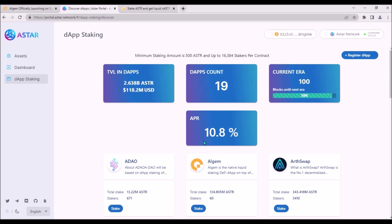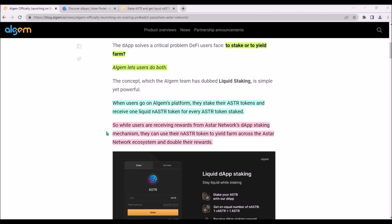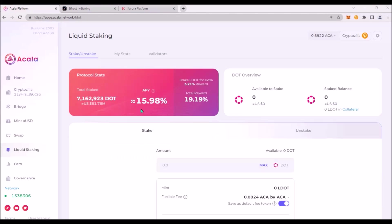Currently the APR is 10.8%. And on top of that, stakers will also receive nASTR tokens which they can utilize across the whole Astar DeFi ecosystem to yield farm and double their rewards. So this ASTR liquid staking is a similar solution to what Acala offers with their LDOT.